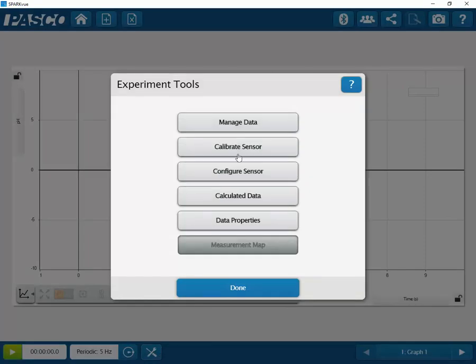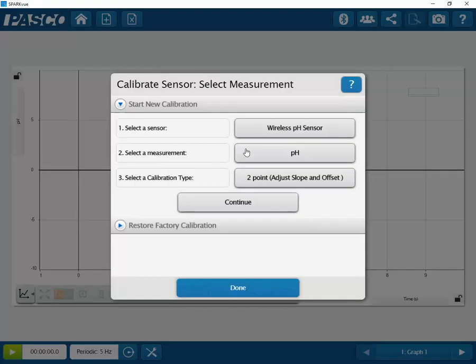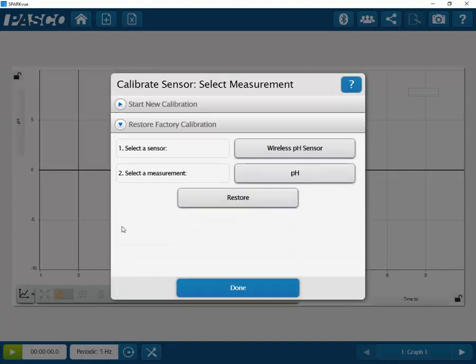Select Calibrate Sensor and then toggle open the Restore Factory Calibration section of the panel.